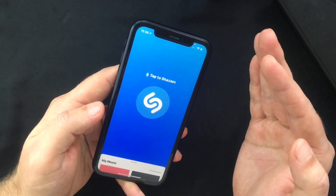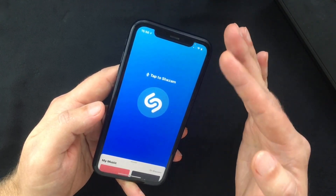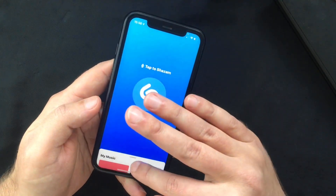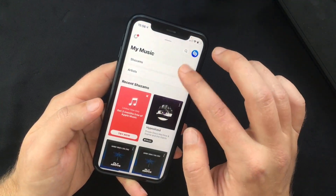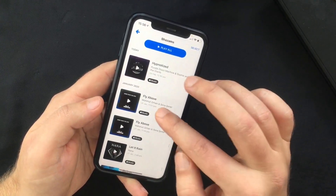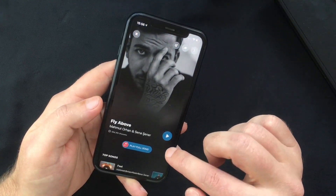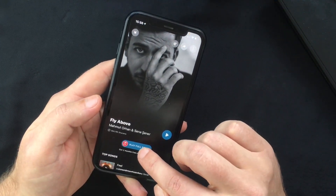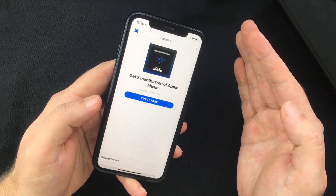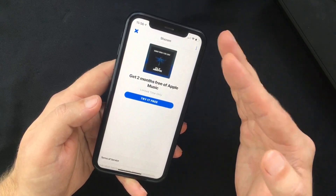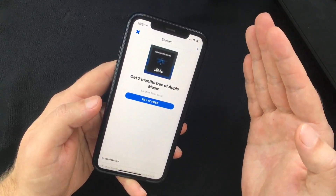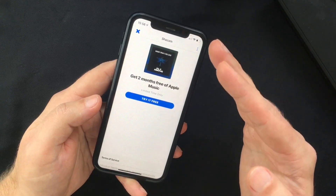By default, Shazam is linked to Apple Music since both services are owned by Apple. So if I go to My Music and pick one of my previous Shazams and want to listen to the full song, this will send me to the Apple Music app. That's what we want to change — we want to set Spotify as the default app.